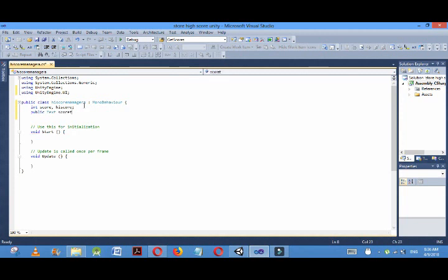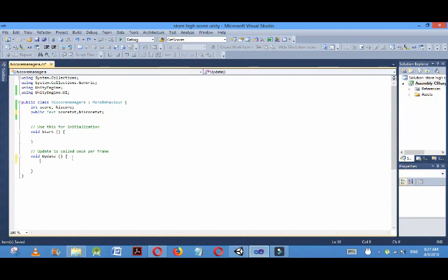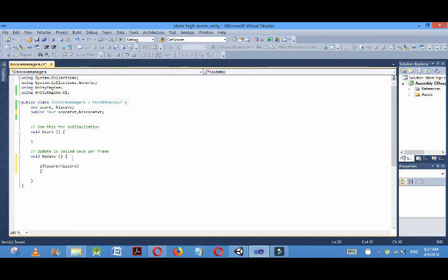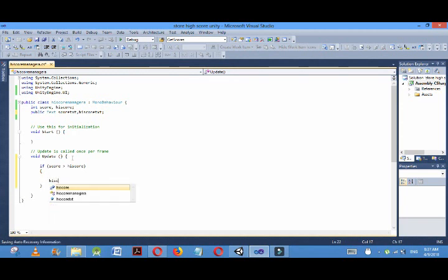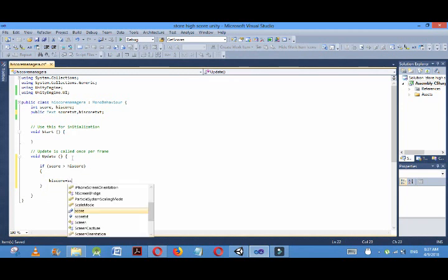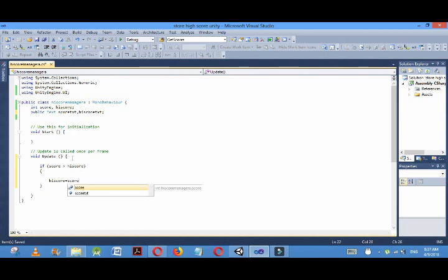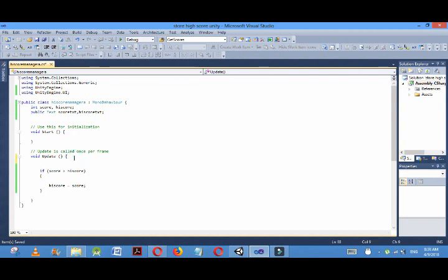Public text scoreTxt comma highScoreTxt. Now the logic behind storing the score and high score is: if the score is greater than high score, then high score is equal to score. This is the logic.